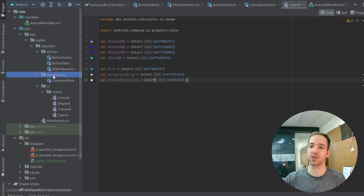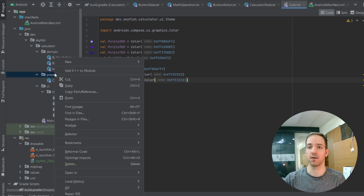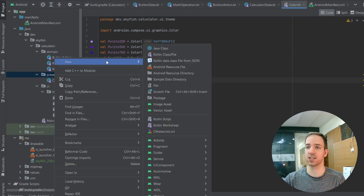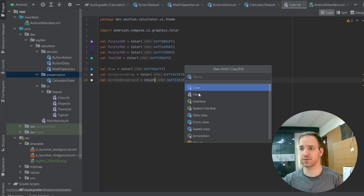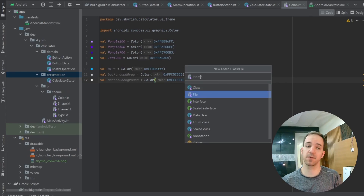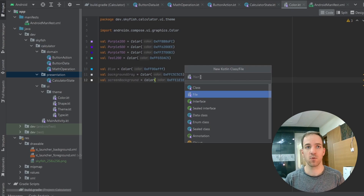In this video, we're going to be building out this keypad. So if you come into your presentation layer and make a new Kotlin class or file — this is going to be a file because it's just going to be a composable — we're going to call that keypad.